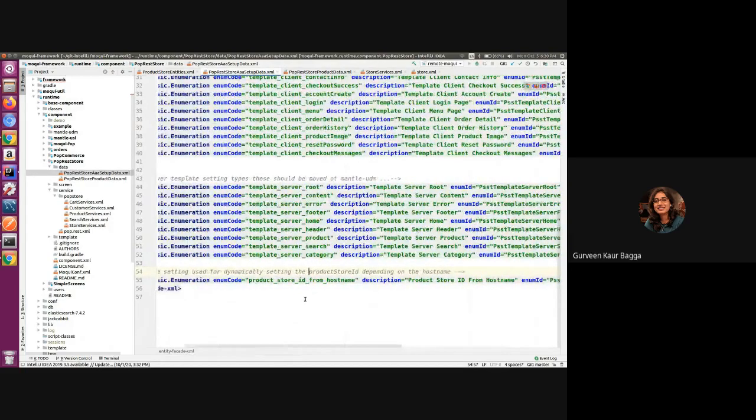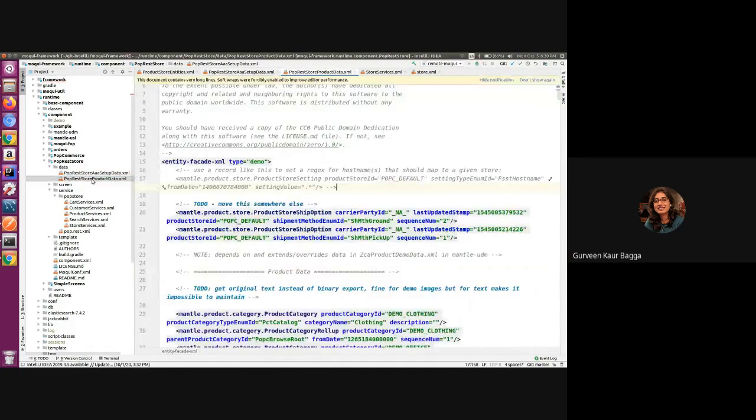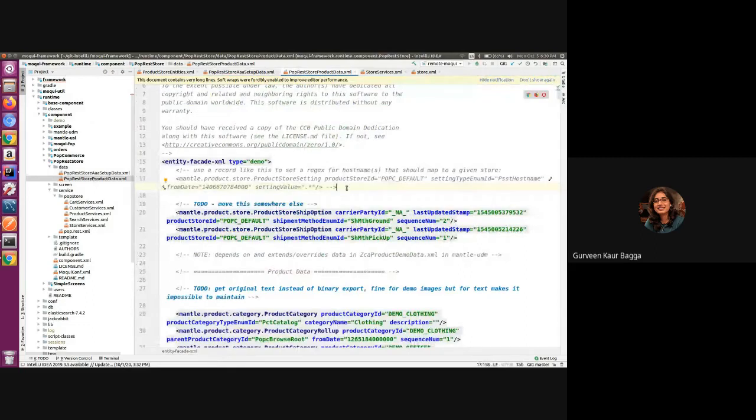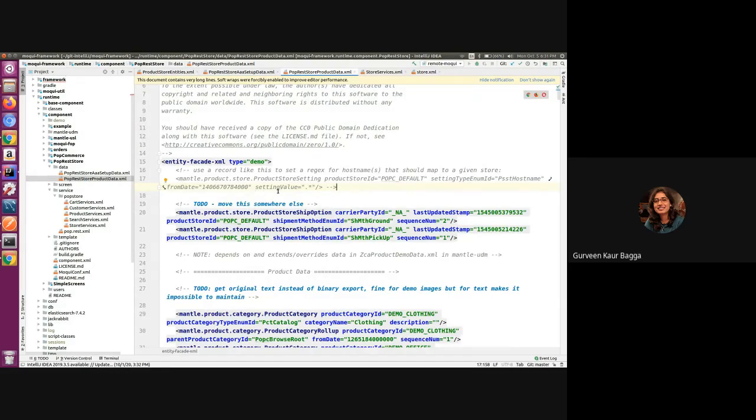Now how we can use it is we have the example in the poprest store product data. If we see the commented line, it's written that we can use a record like this and set a hostname or a regular expression for it in the setting value.